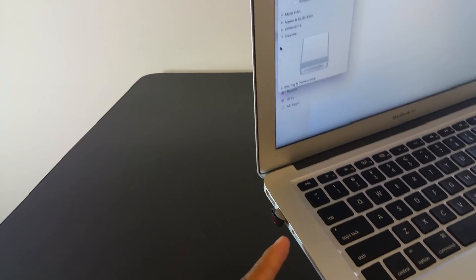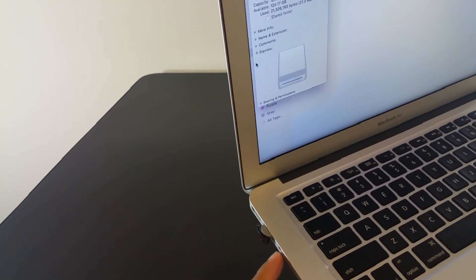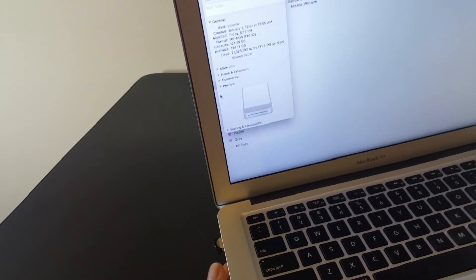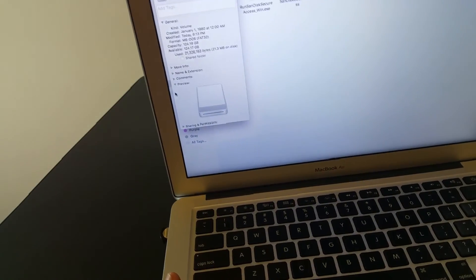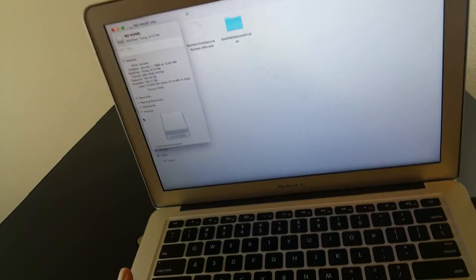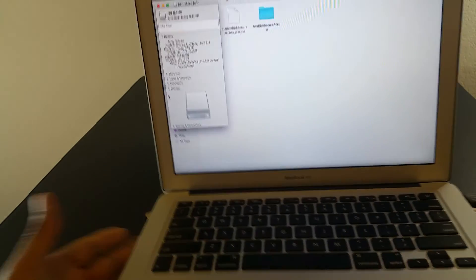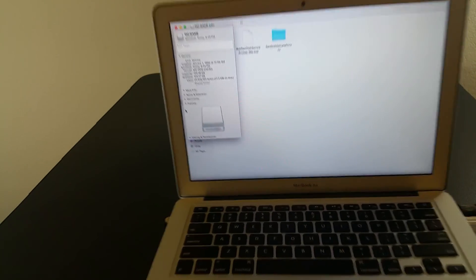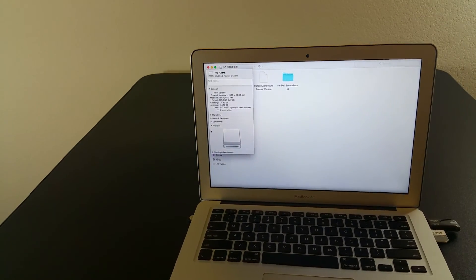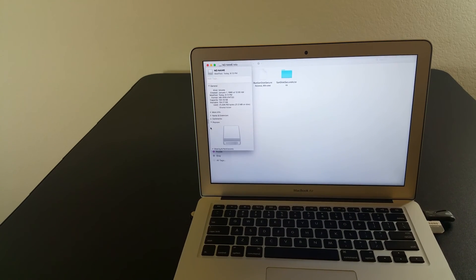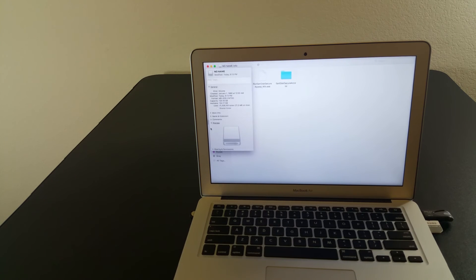You could even put two of these in and have 256GB just from USB, plus the memory on the computer. This is about ways to give more life to the MacBook Air in an affordable way.